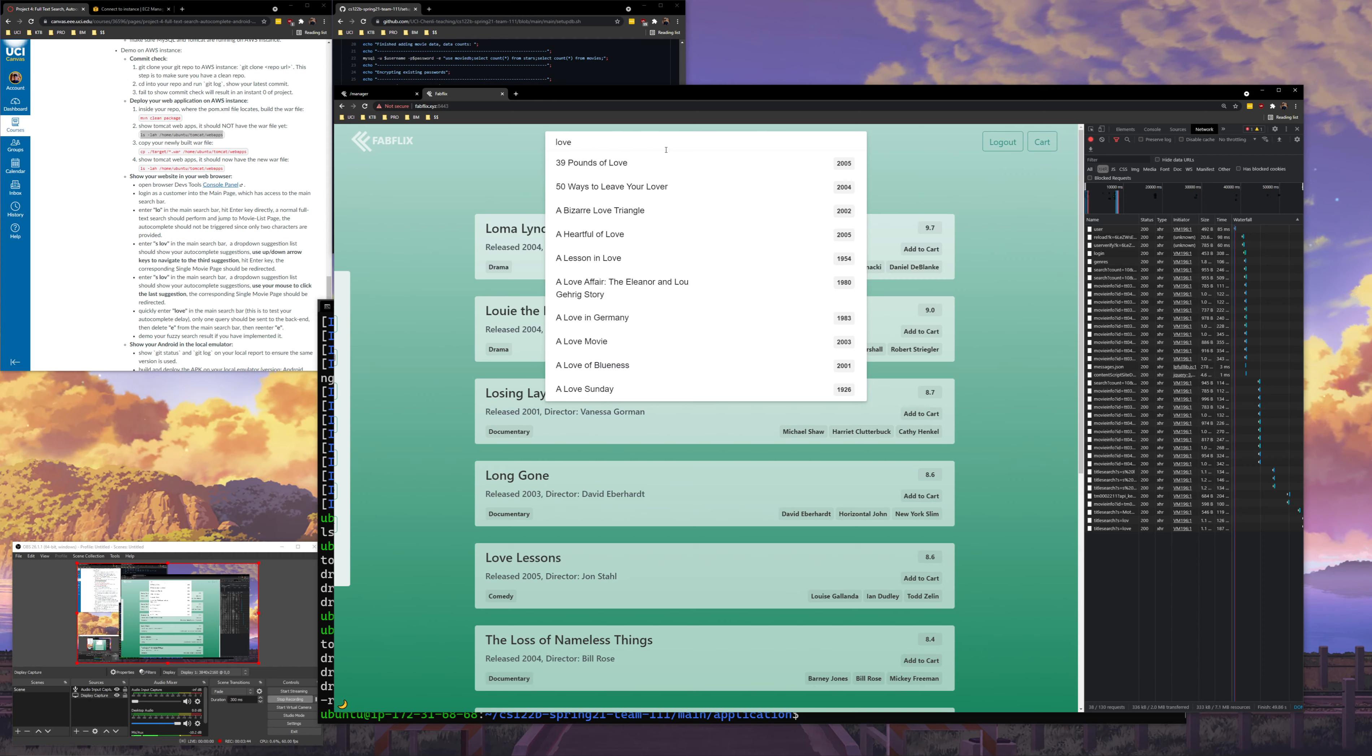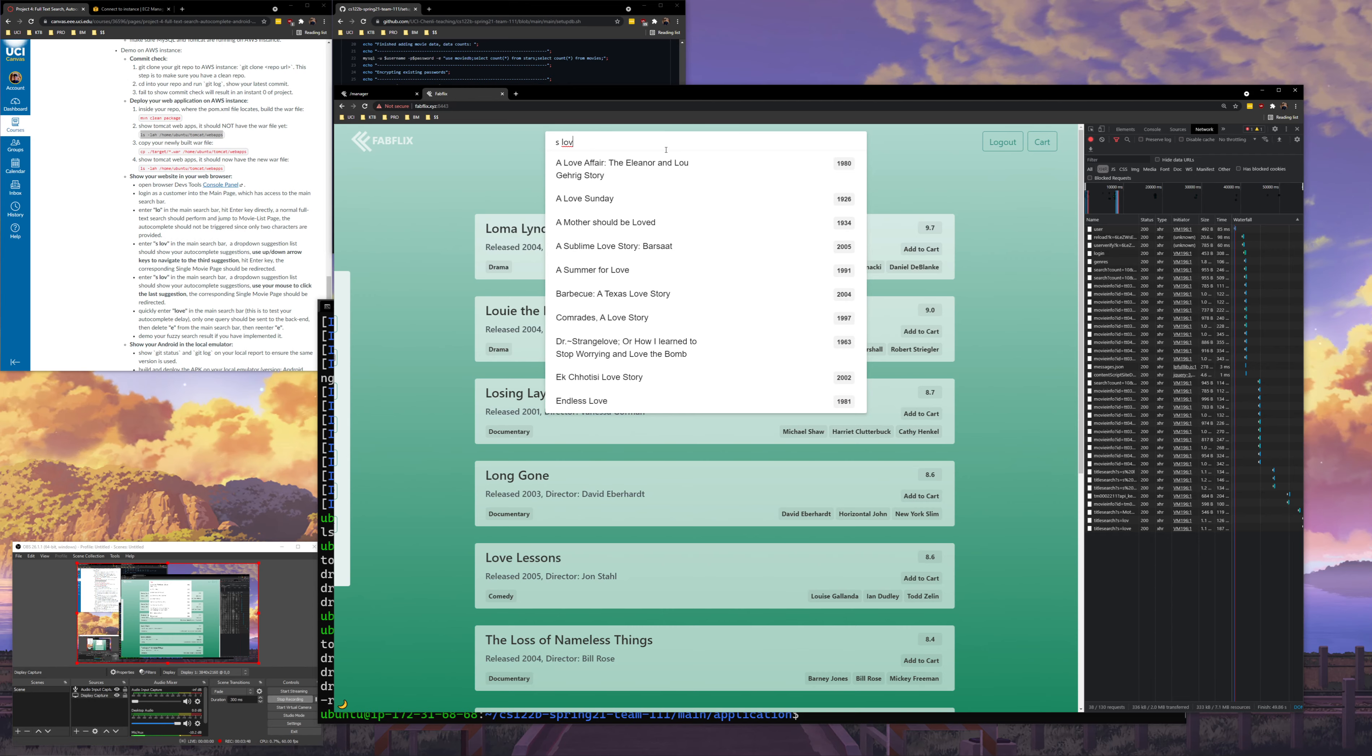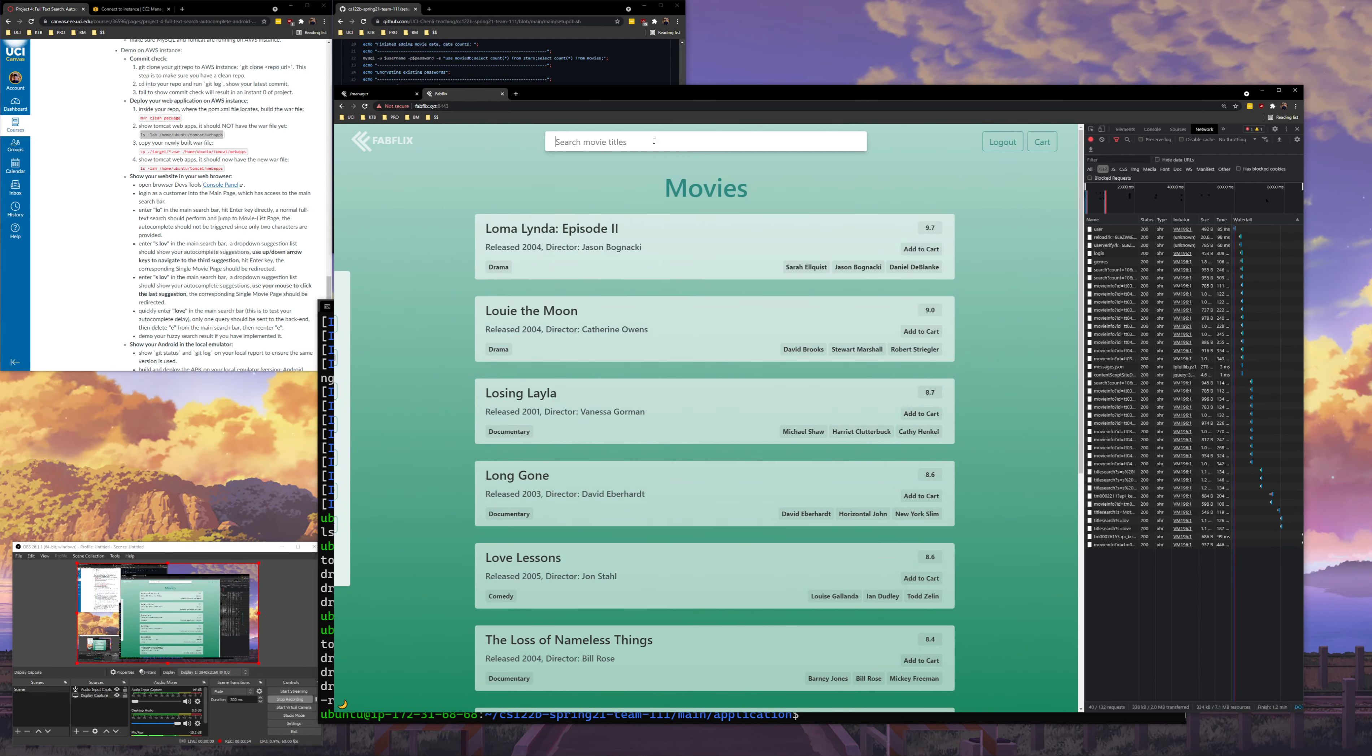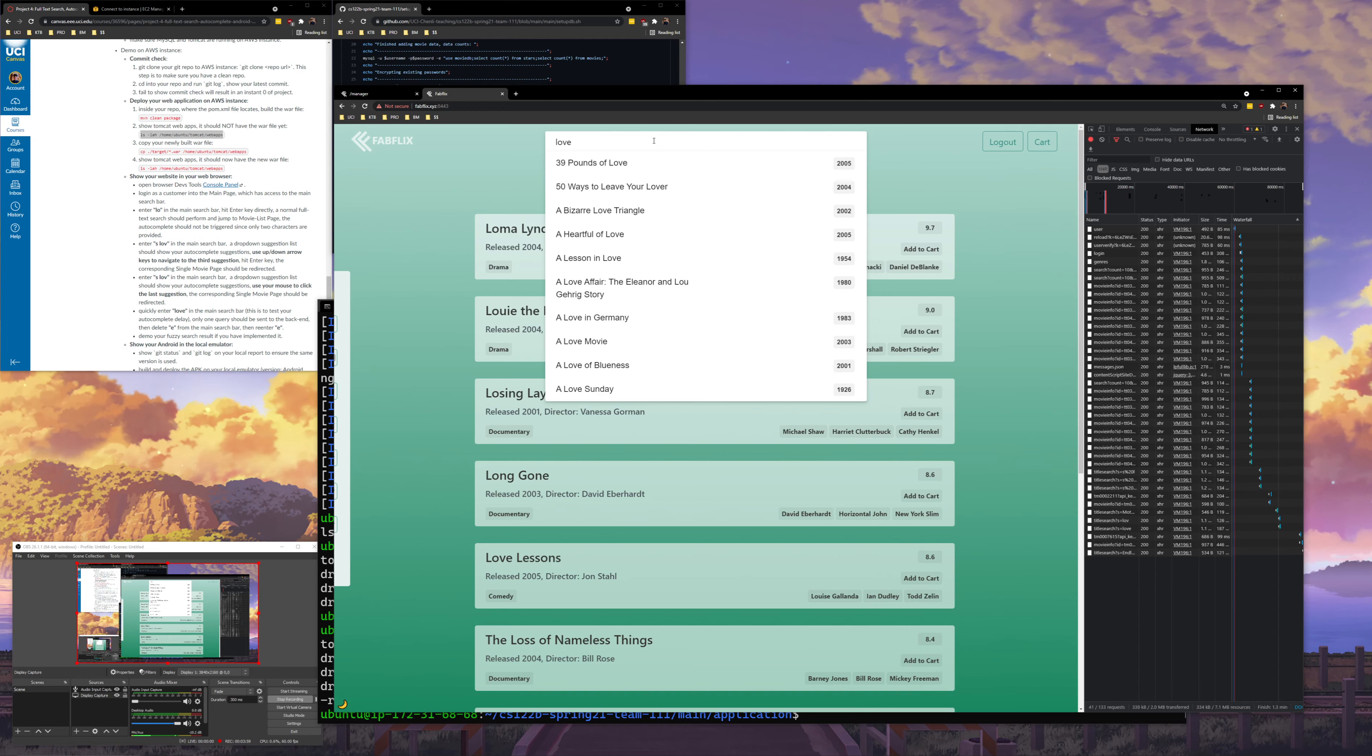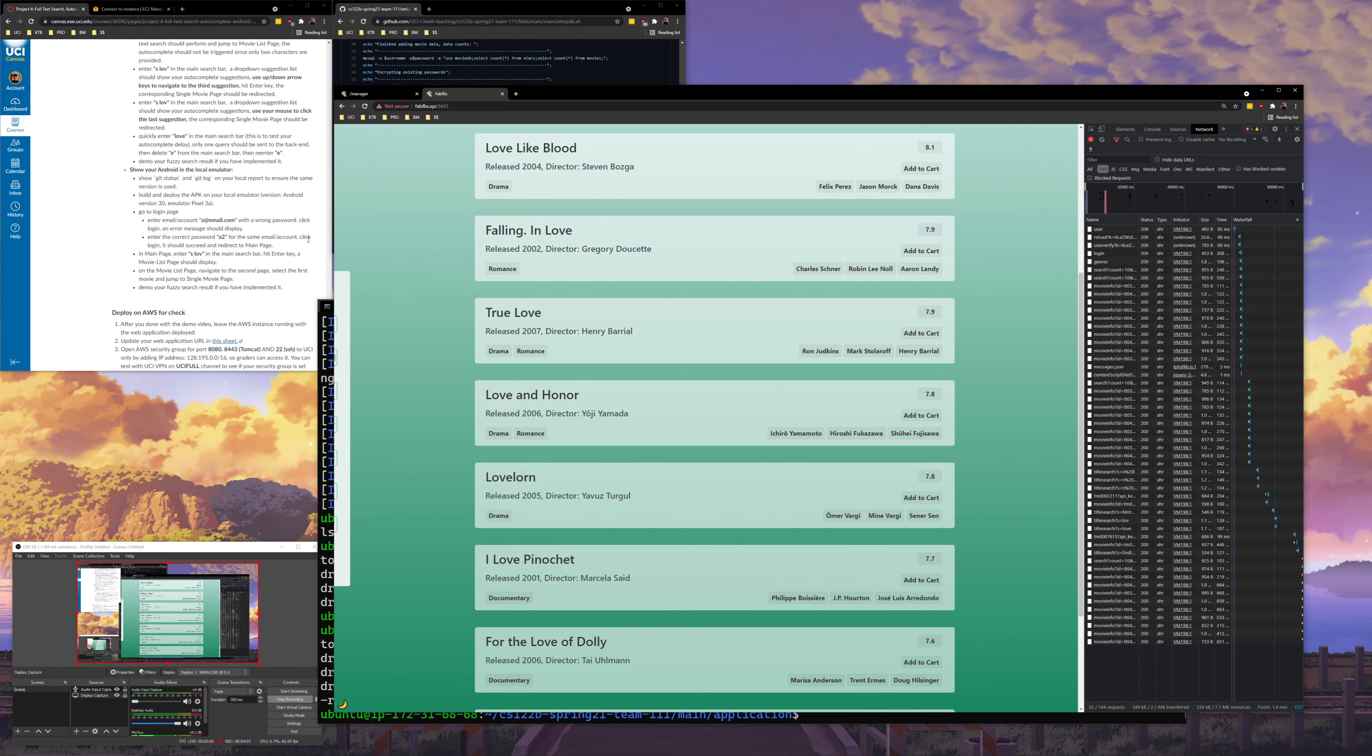Oh actually before that, I have to type in s space LOV. And then I'll use my mouse to click the last selection. And there we go, now we're taking to endless love. And then I'll do the love thing. Love. Delete the E, add the E. I can just search that as well. Pretty easy.